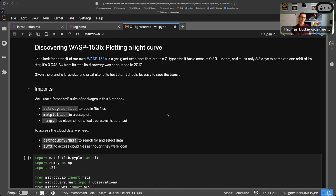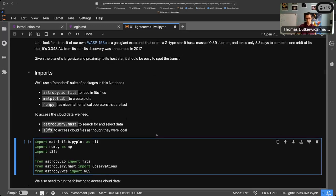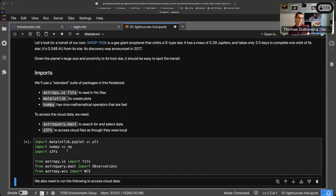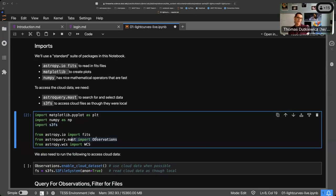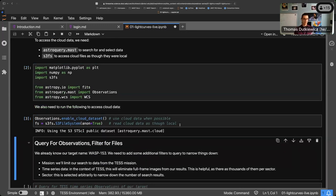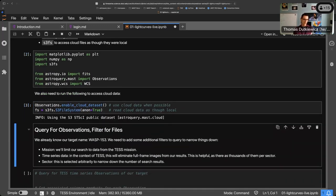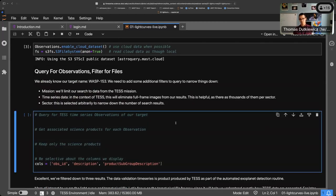To do our analysis we need to import a couple of packages. The important ones are s3fs, which lets us open files in the cloud as though they're local, and astroquery.mast observations, which we'll use to query the MAST — the Mikulski Archive for Space Telescopes — which contains the TESS data. We also need two lines to enable cloud data access and set up reading cloud data as though it's local.